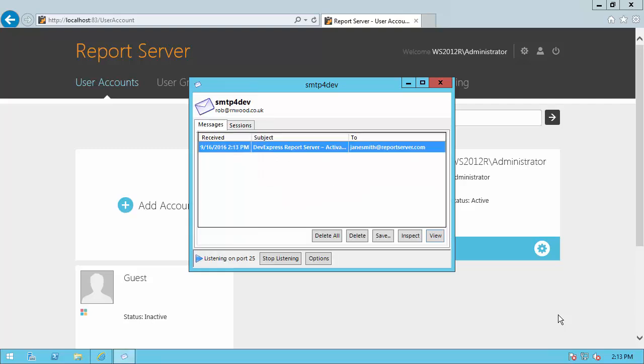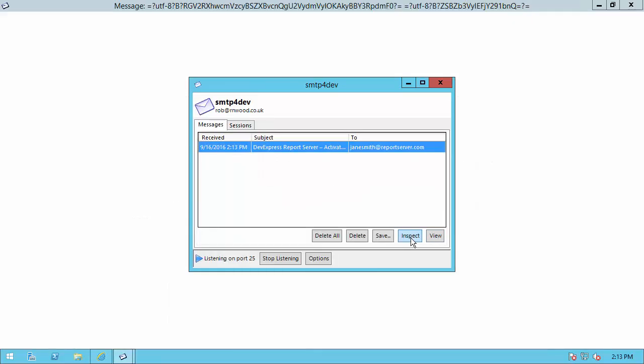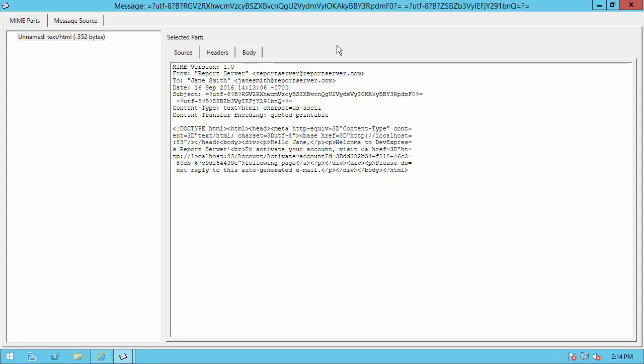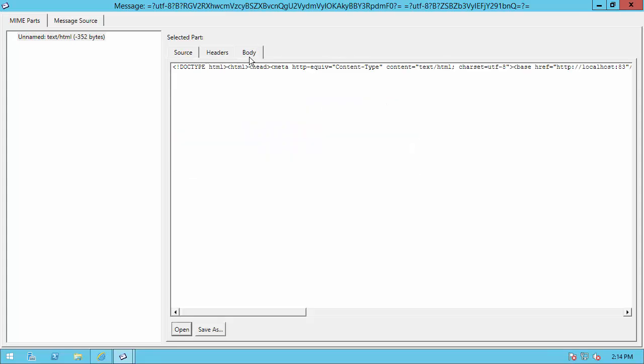Open the email and hit Inspect. You can see it came from the report server to Jane Smith, and in the body it tells her how to activate her account.